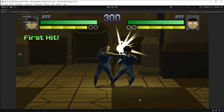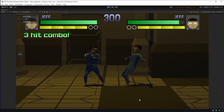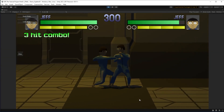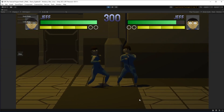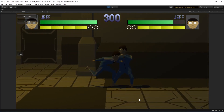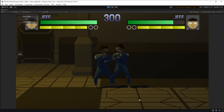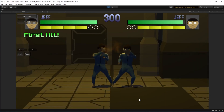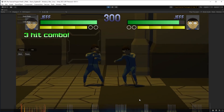Hi there! My name is Etra with Mind Studios and in this video we are going to talk about how to set up and use the replay tool in Universal Fighting Engine.